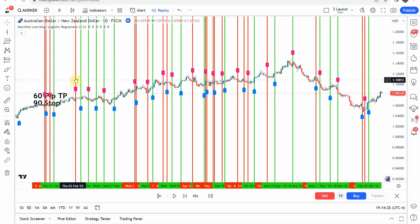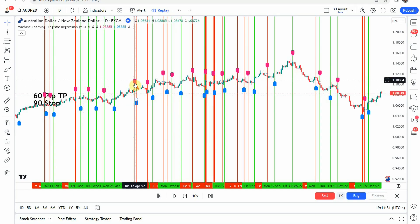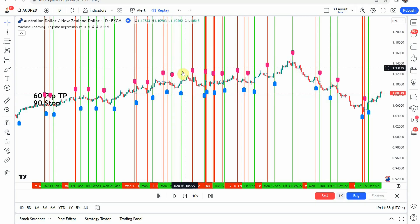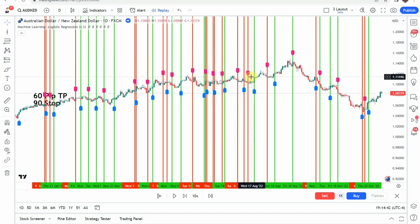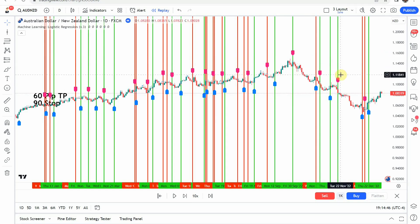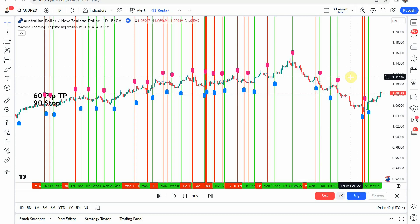Counting out all the trades, we have 40 trades altogether in the one year's time. Like I said, that is definitely nearing that over-trade status.